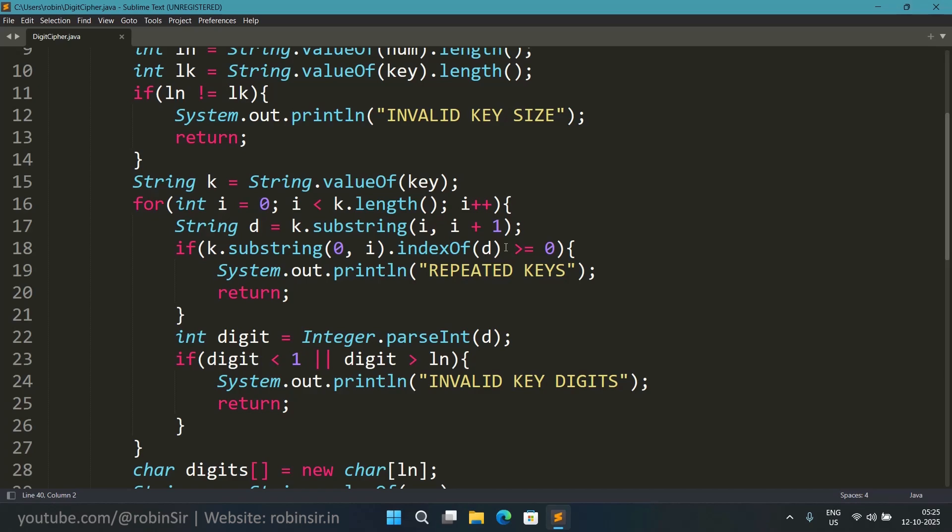Because if it is present then indexOf will return a positive number and positive index. And that is why we will come to know that the keys are repeated and so we will print repeated keys. After printing repeated keys we will return again and we will exit, because once again we cannot work with this key.